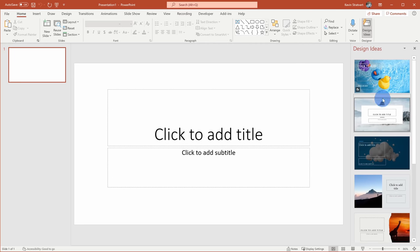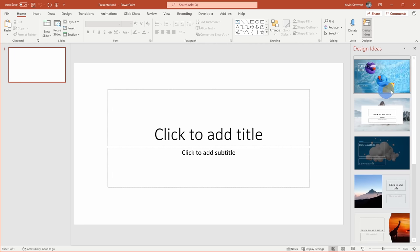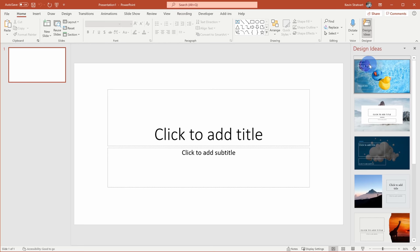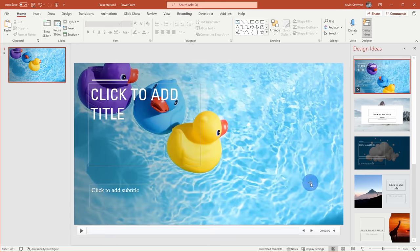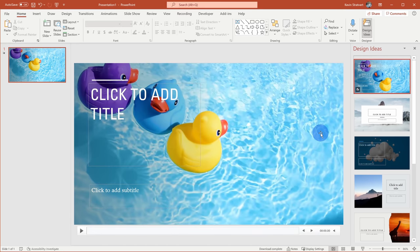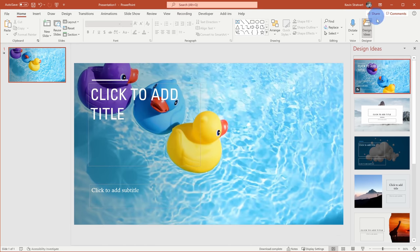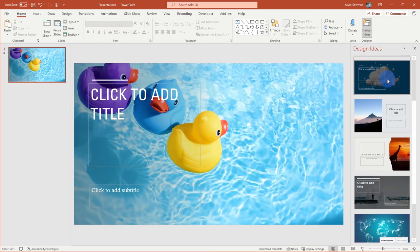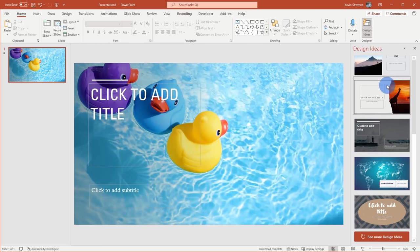At the very top, you'll see that the first one has a video background, so Design Ideas now also includes video. Here I can click on this and this will insert it directly into my presentation, so now I have a video background.